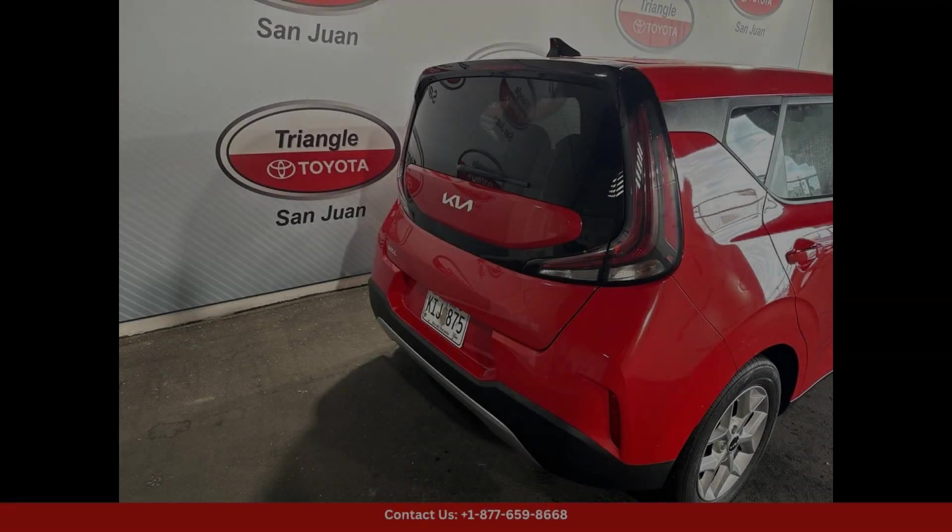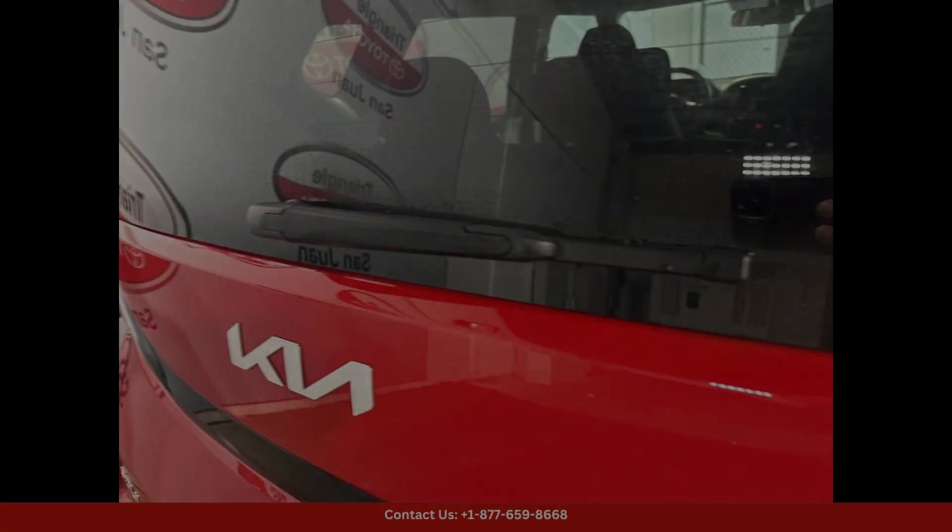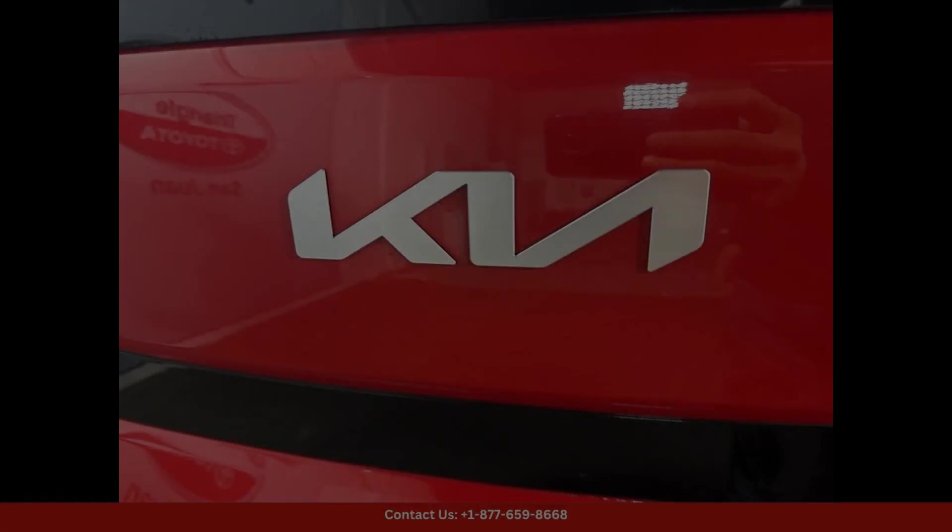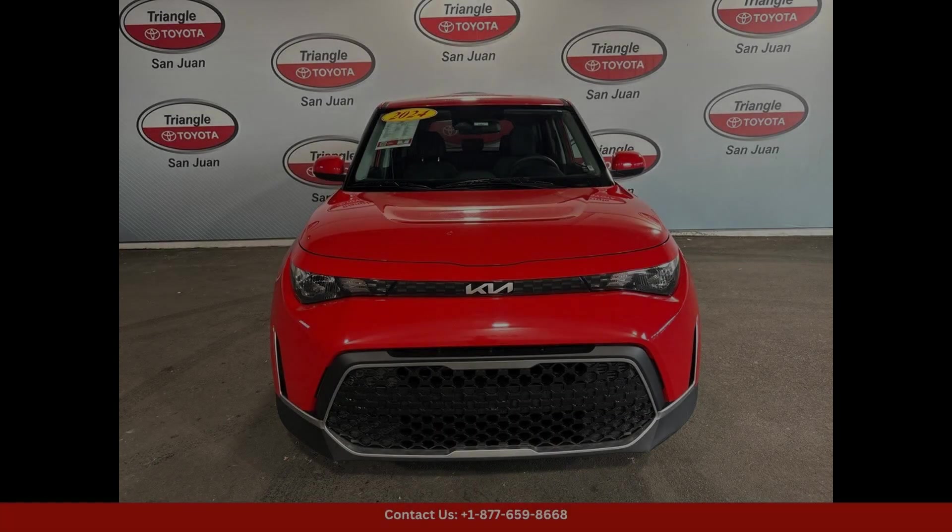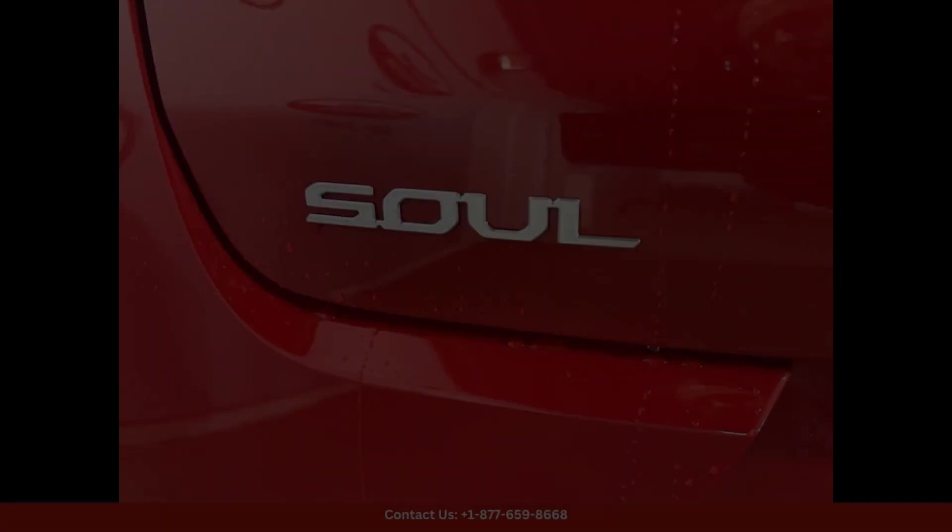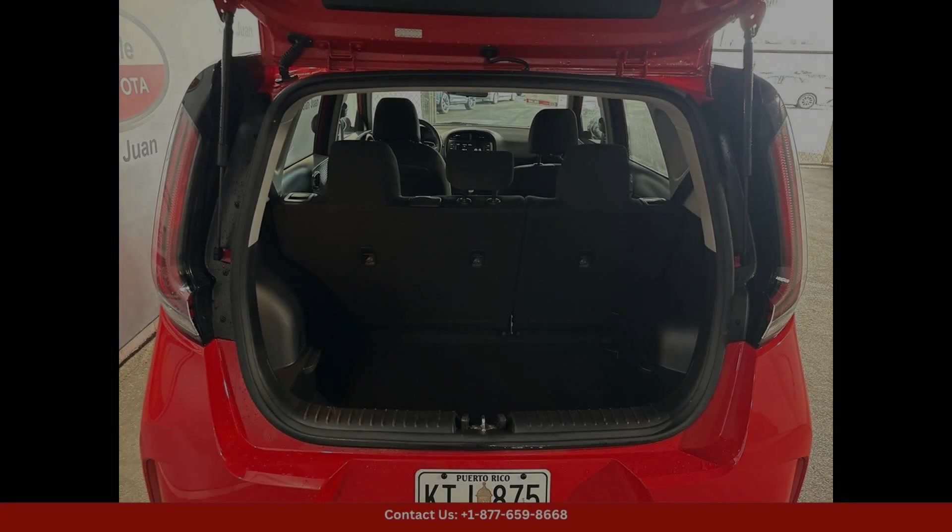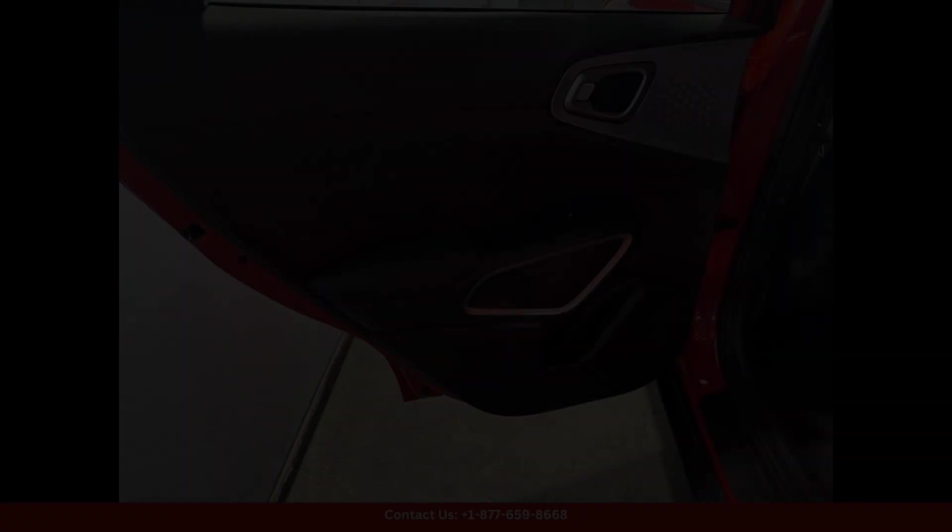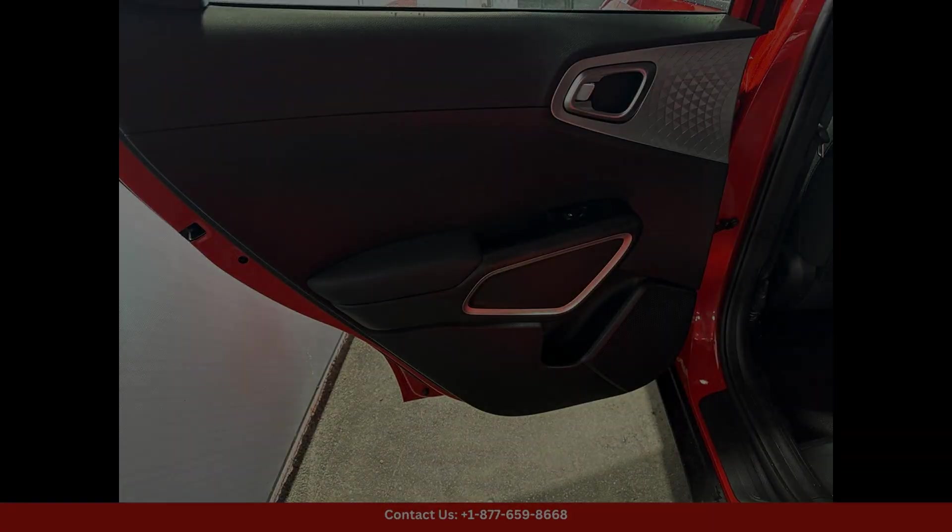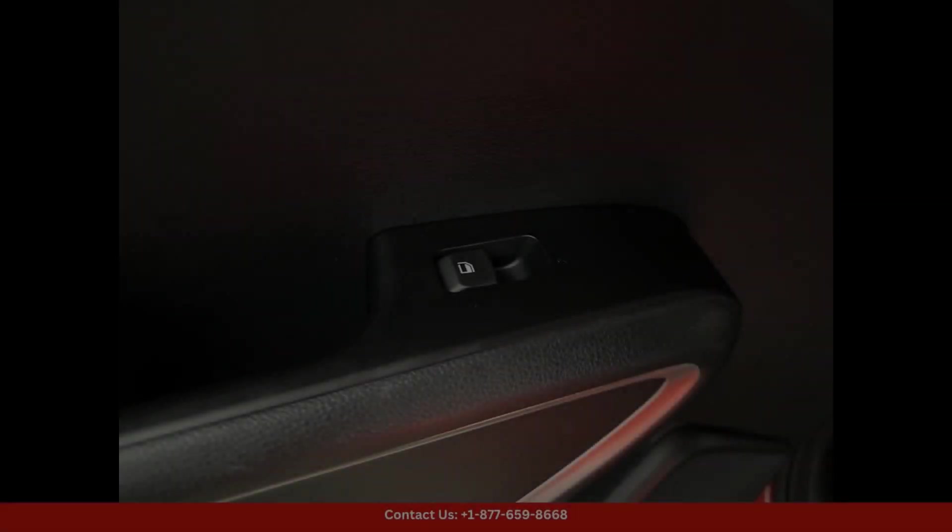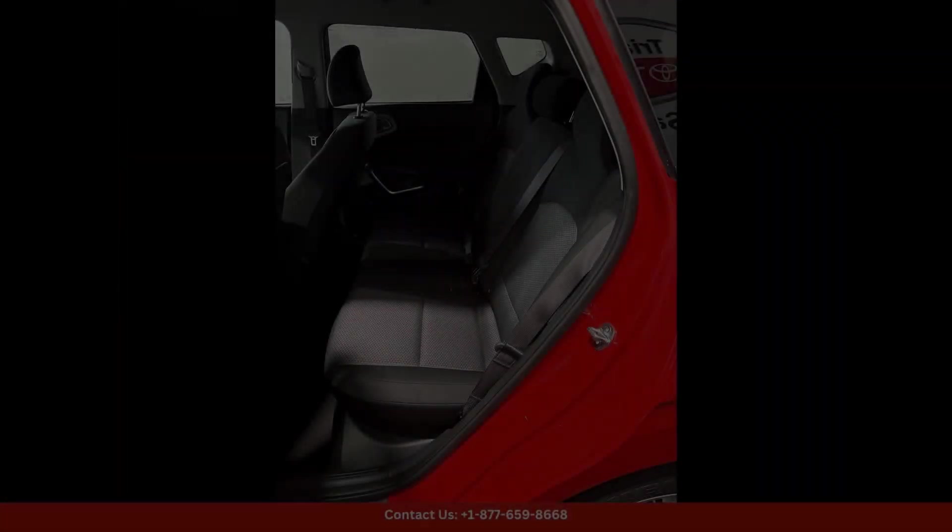The vibrant red color of the exterior is eye-catching and sure to turn heads wherever you go. The sleek and modern design of the Kia Soul LX is complemented by its spacious interior, providing ample room for passengers and cargo.